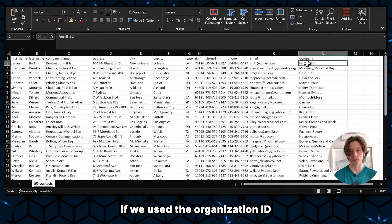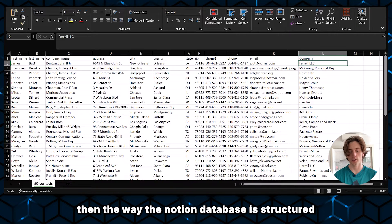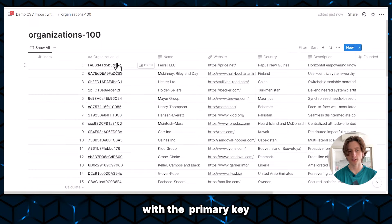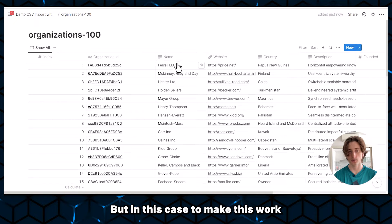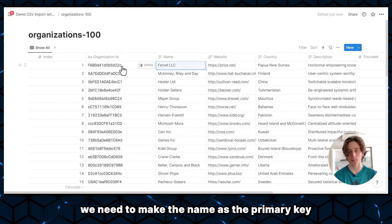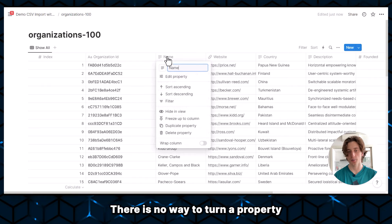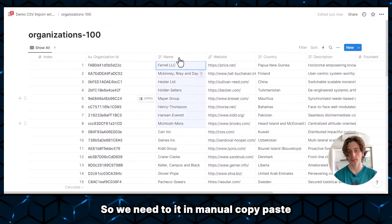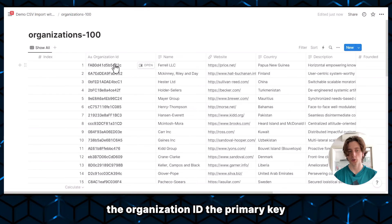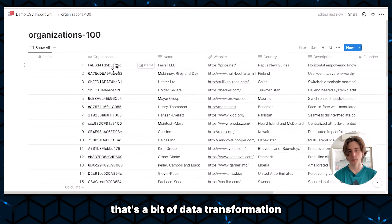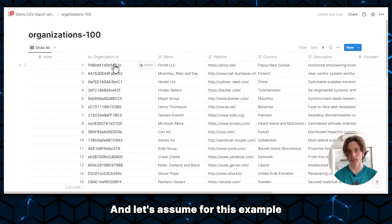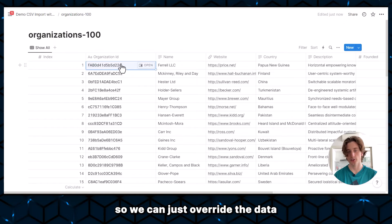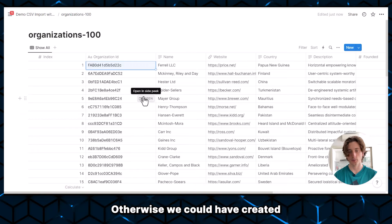There is no way to turn a property into a primary key. So we need to do a manual copy paste quickly of all this data into the organization ID primary key. So that's a bit of data transformation. And let's assume for this example that we do not need the organization ID, so we can just override the data via the copy paste.